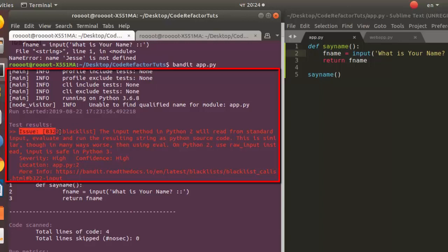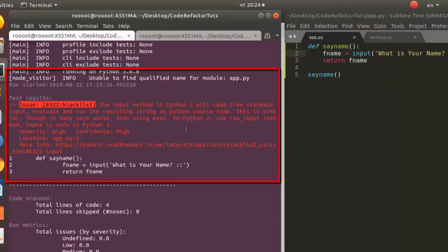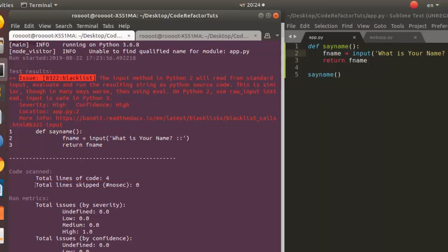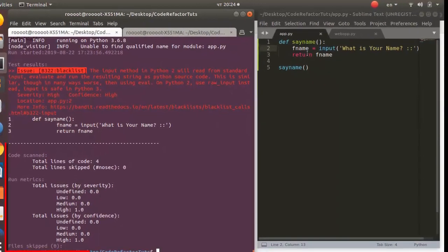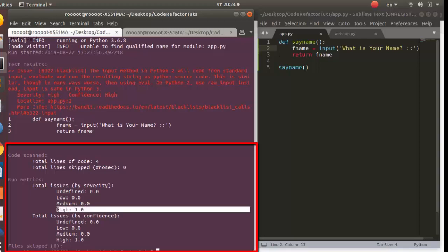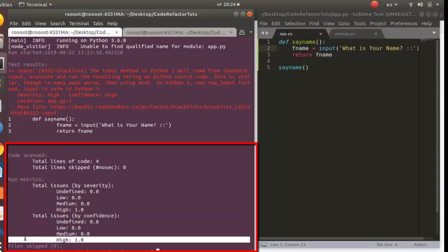Then it gives us an issue. So the issue is that it's a blacklist issue of B322. The issue is that the input method in Python 2 will read from standard input, evaluate and run the resulting string as Python source code. That means that anytime I put in something here it's going to run the Python source code. So this is the issue that's given to us, then it gives us some metrics. The number of code lines scanned were four. And then the metrics by severity and by confidence. By severity we have very high severity of 1.0 and by confidence also very high, and this is very very vulnerable.